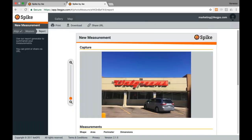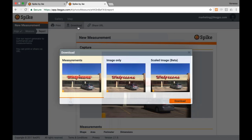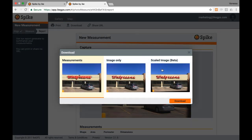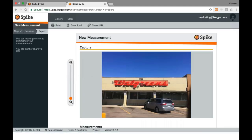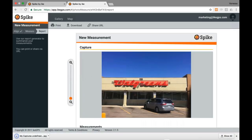I'm going to go into the report section and show you the different downloads. If you're looking to do something with AutoCAD, this is the photo you would download — it's been deskewed, which explains the black bars, and it is now one-to-one scale. You click on it and simply download that JPEG.